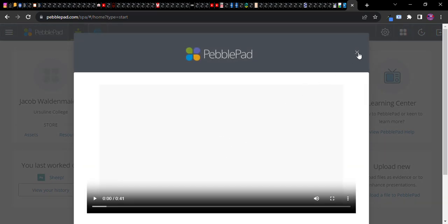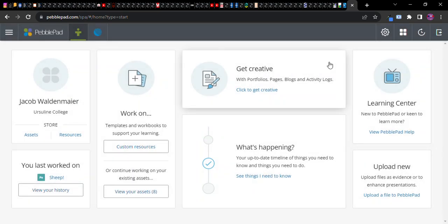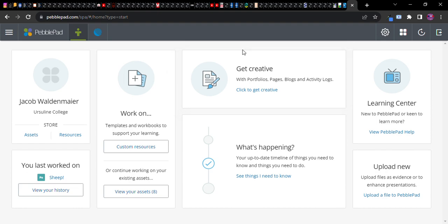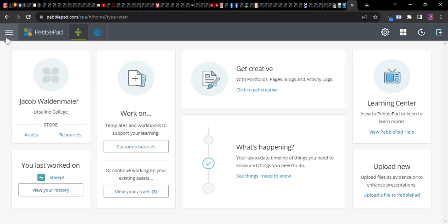I suppose there's a little introductory video that's going to arise. It may give you some information, but we're going to go ahead and skip that if you want. So just to go ahead and jump right in and to create an ePortfolio, there are a couple of ways you can do that. You can click in this area where it says get creative, you can click to get creative.